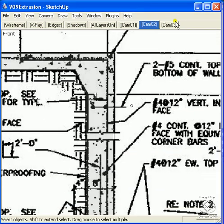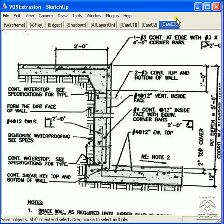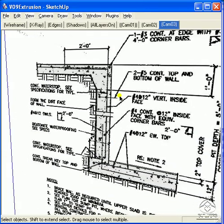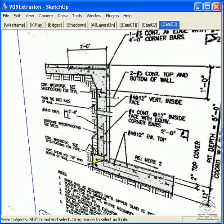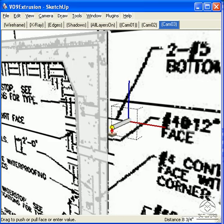I can now move into 3D and extrude that rebar. I'm going to pull the rebar out 24 inches.